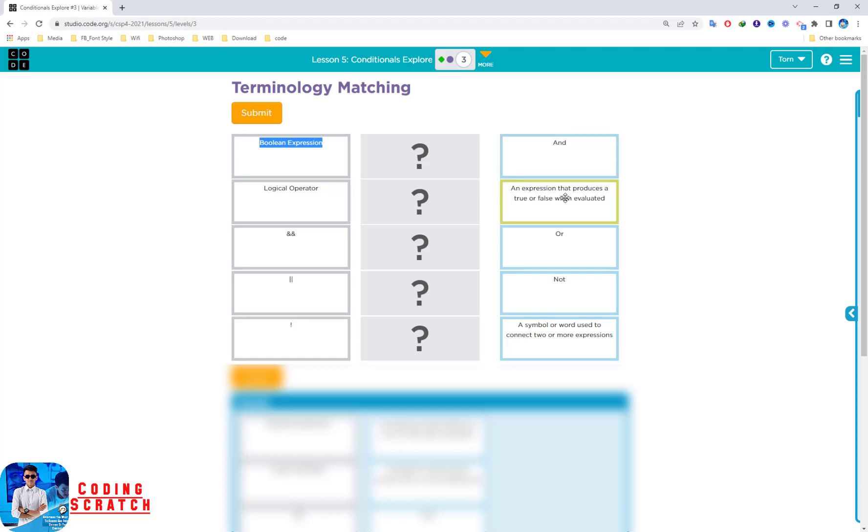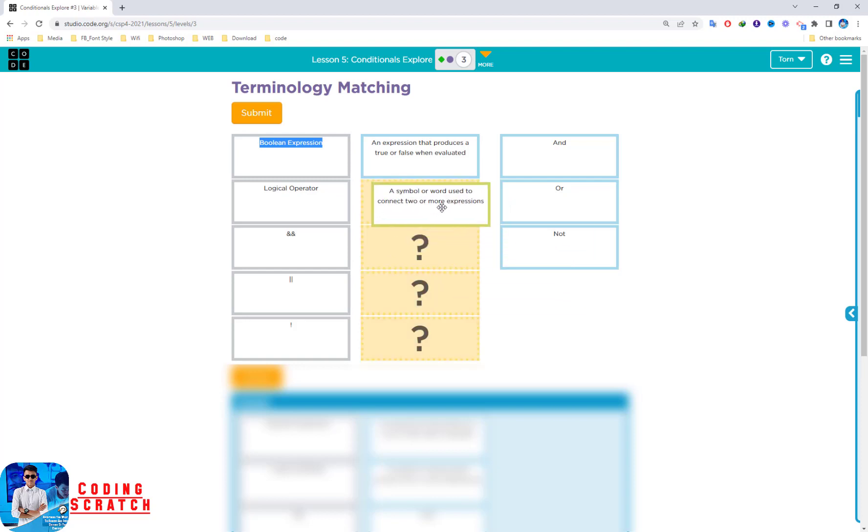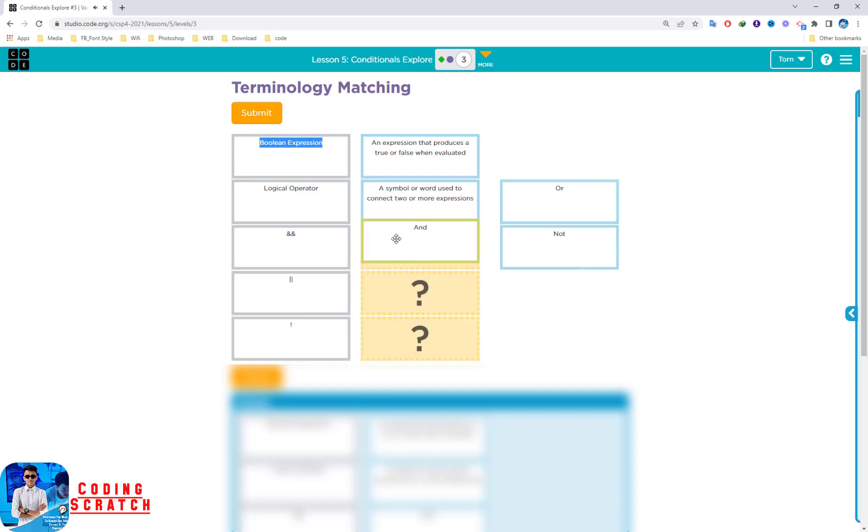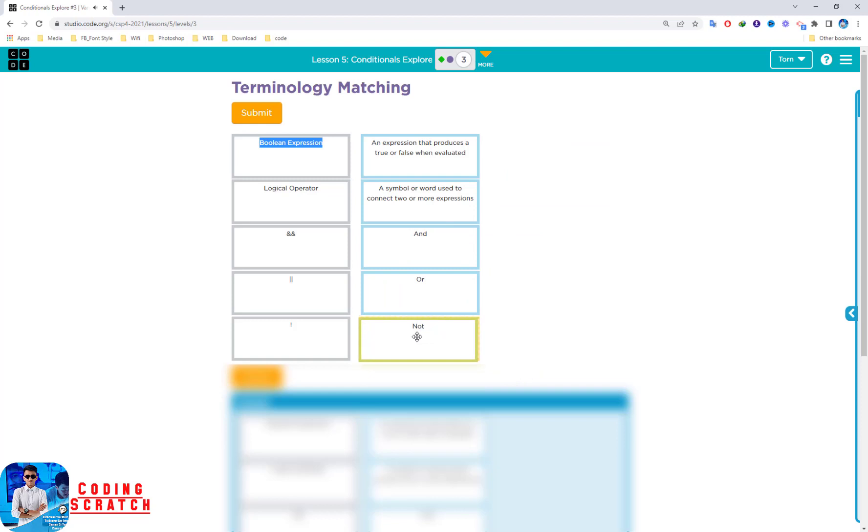An expression that produces true or false when evaluated. Okay, I drag it. Logical operator: symbol or word used to connect two or more expressions. This is an 'and' operator, and this one is 'not'. So submit it. That's right.